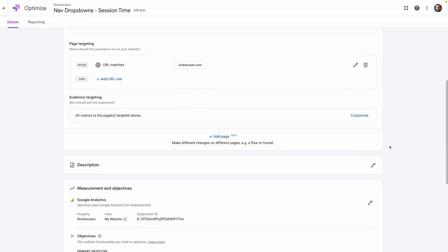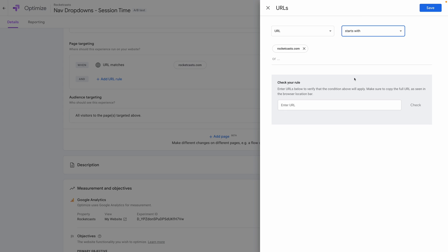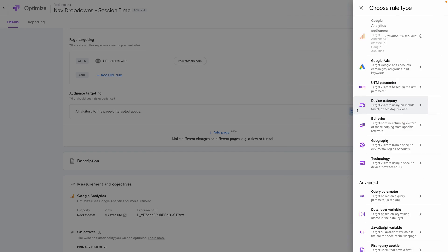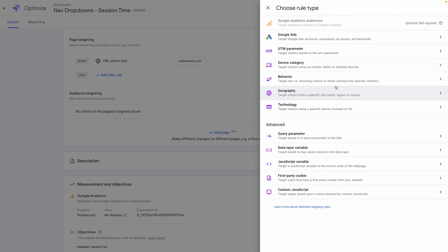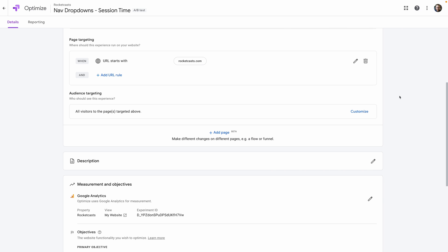Step two is to tell Optimize under which conditions this test should run. It's already got the URL we put in earlier, but we're going to change this slightly because we want to test this new navbar across all pages of the site, so instead of Matches, let's change this to Starts With. You can specify which audience you want this test to run on, but we just want to test with all users, so we'll leave this on the default.